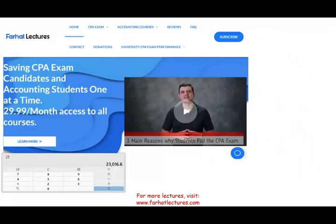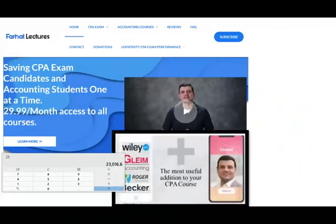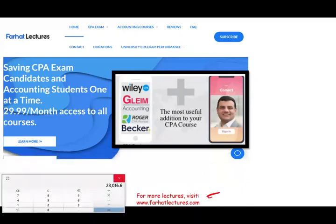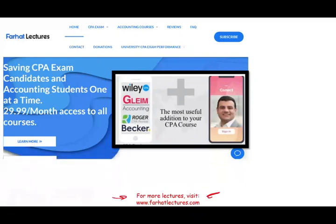Once again, at the end of this recording, I want to remind you that if you are a CPA candidate or an accounting student and want additional resources and lectures to supplement your course, please check out my website farhatlectures.com. I'm only supplemental to your CPA review course. Good luck, study hard, and stay safe.